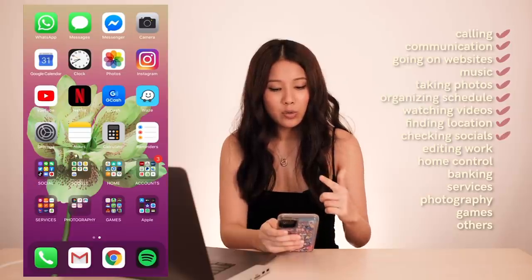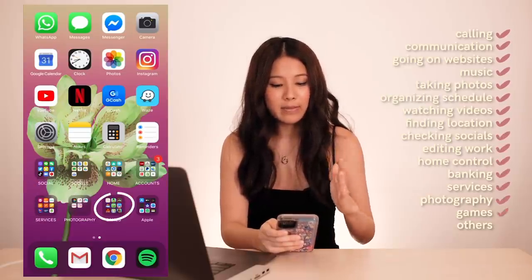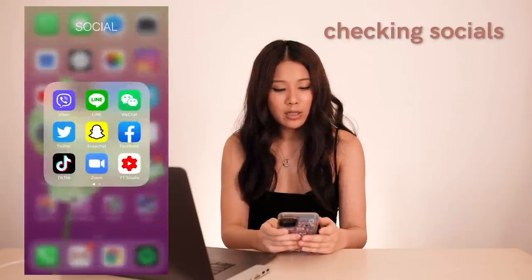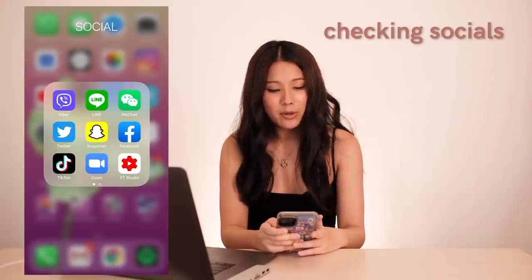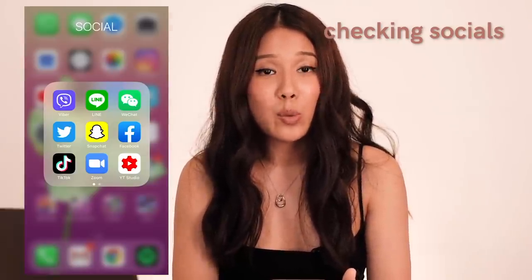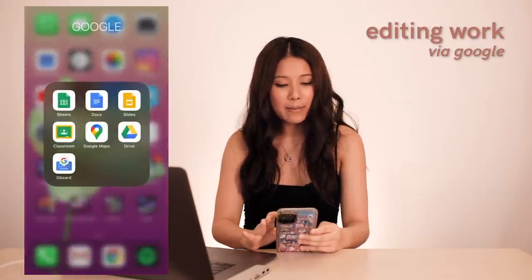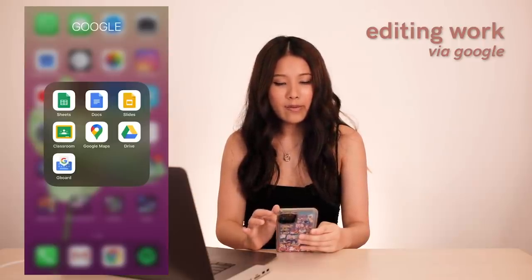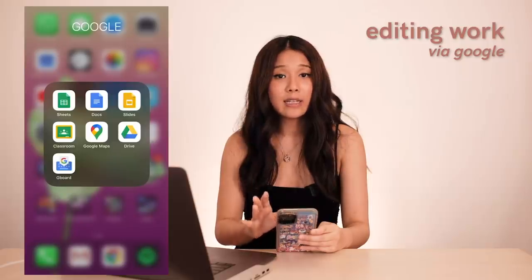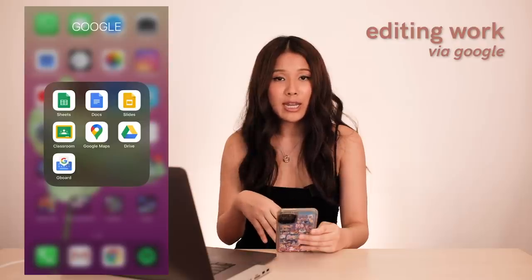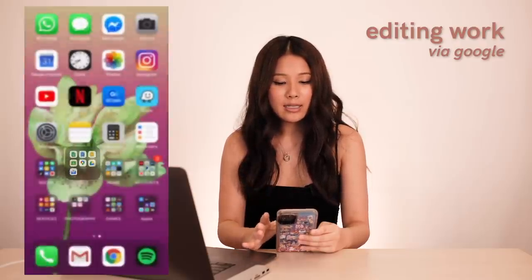The last two sections have apps grouped by similar function. I have: Social, Google, Home, Accounts, Services, Photography, Games, and Apple — which is pretty much others. For socials, I have Viber, Line, and WeChat — those three messaging apps are mainly for family chats. My Google apps are things I use for work: Sheets, Docs, Slides, Drive, and Classroom — easy to access so I can message students or check documents on my phone.